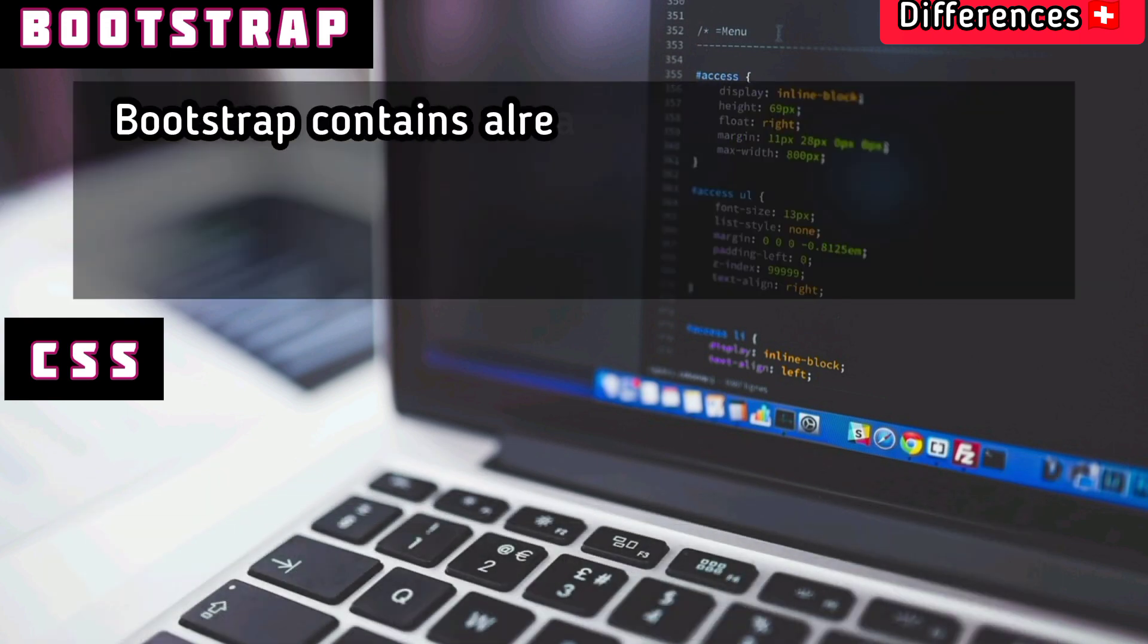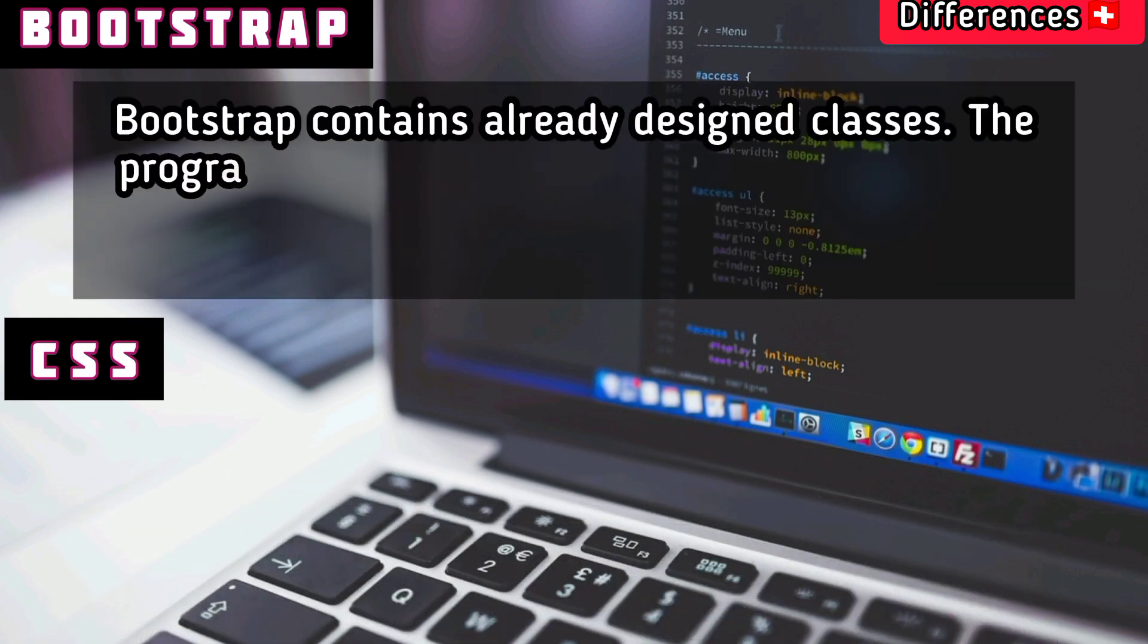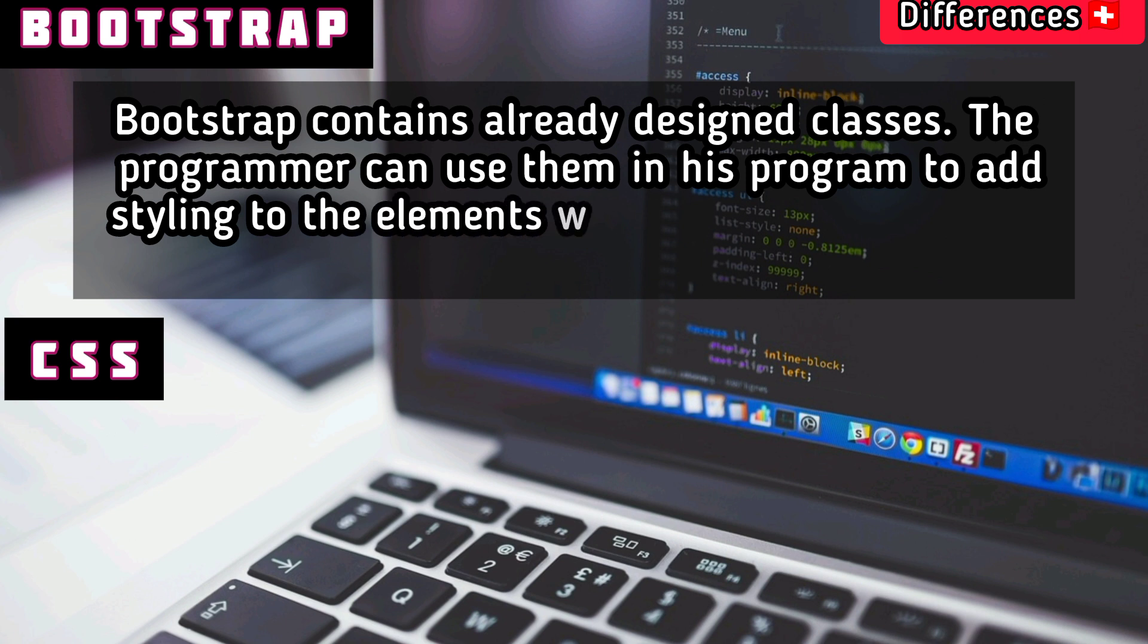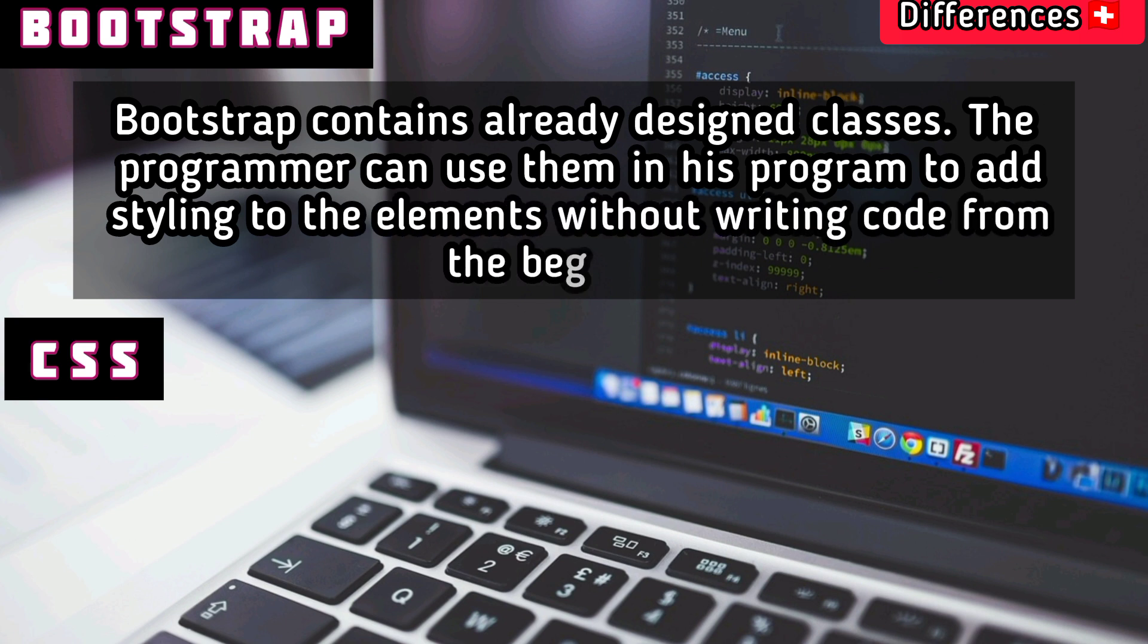Bootstrap contains already-designed classes. The programmer can use them in their program to add styling to elements without writing code from the beginning.